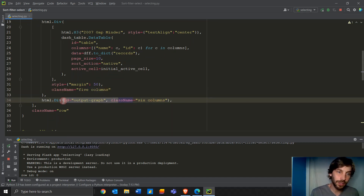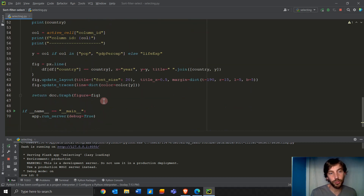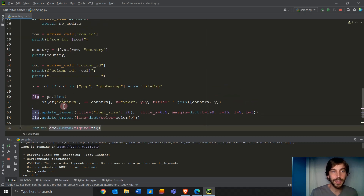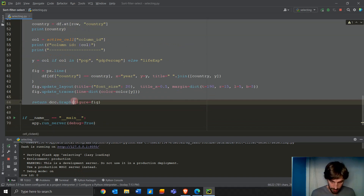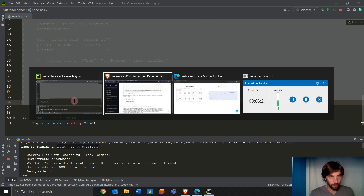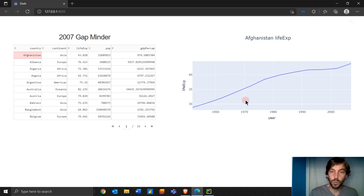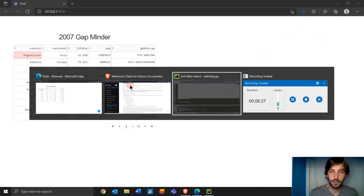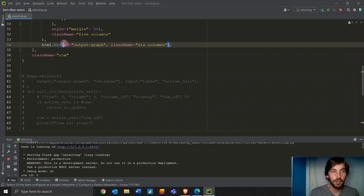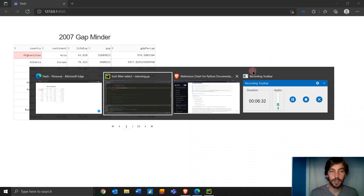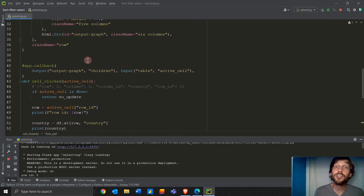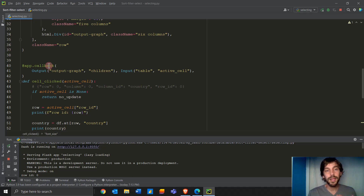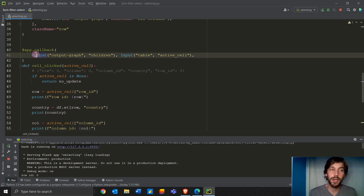Right now, the children of that right-side div is empty, but we're going to put a graph inside of it. If you comment out the callback, there will be no graph — just an empty div. Let's put it back. Now let's build the graph and go into the callback.